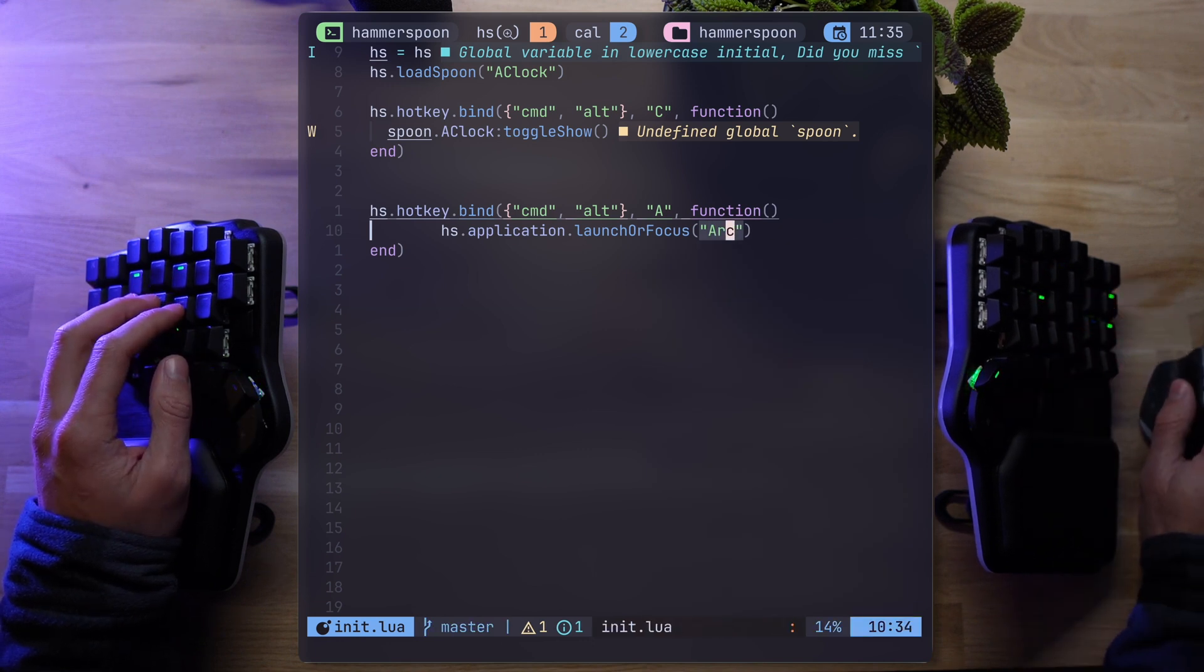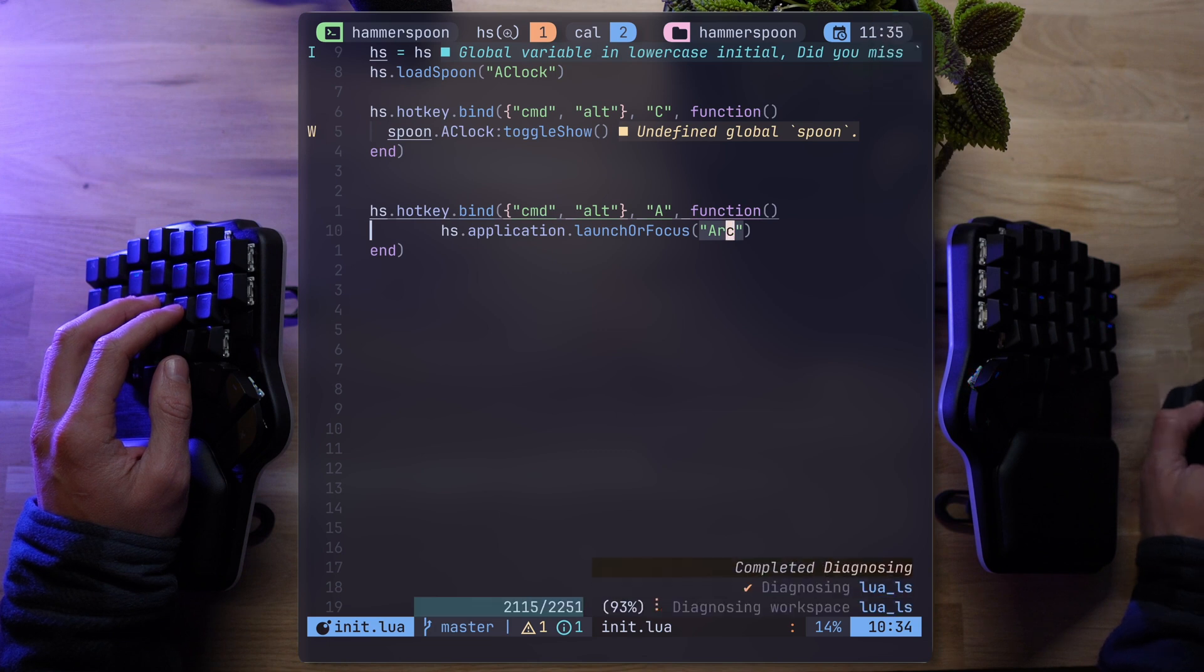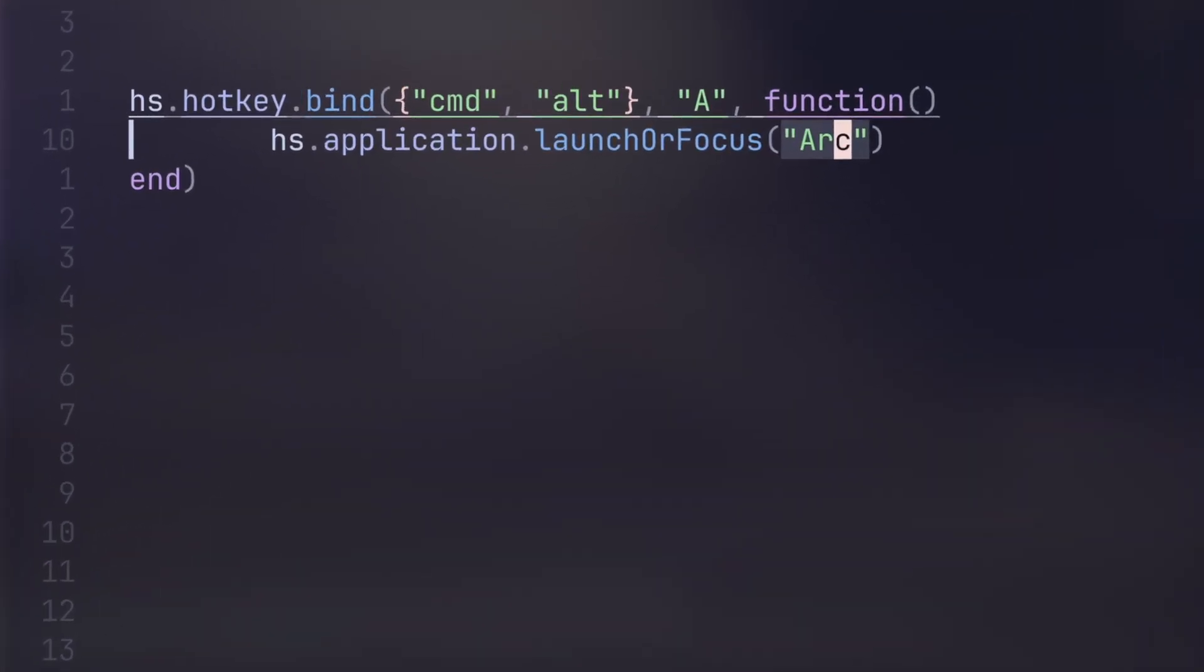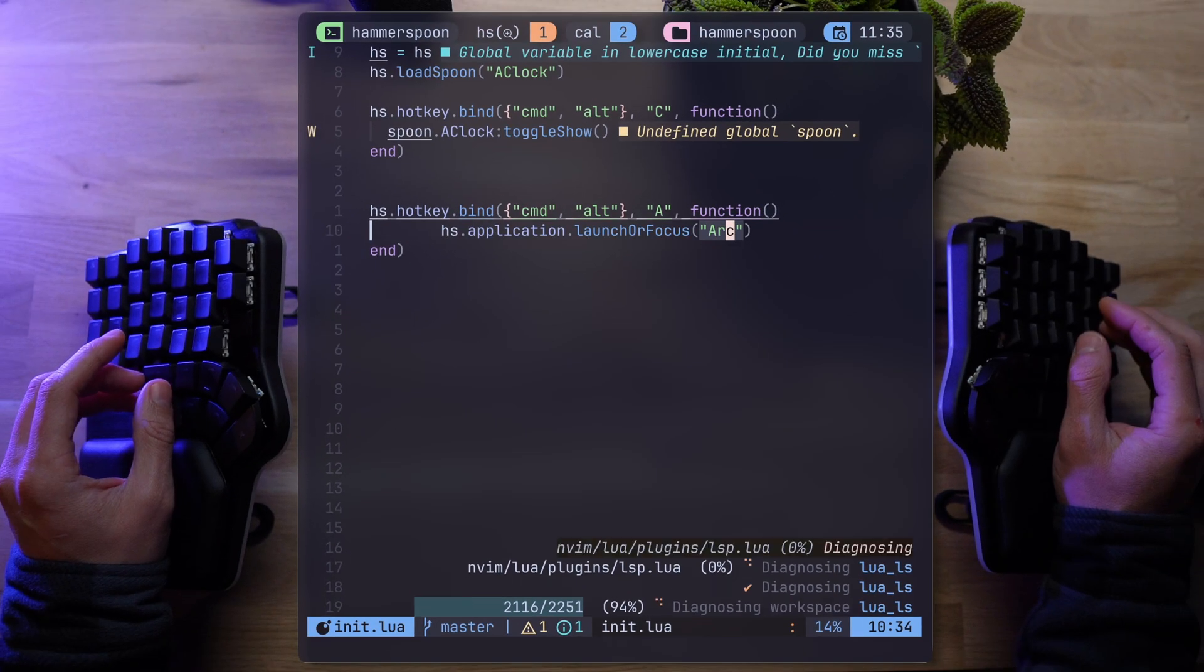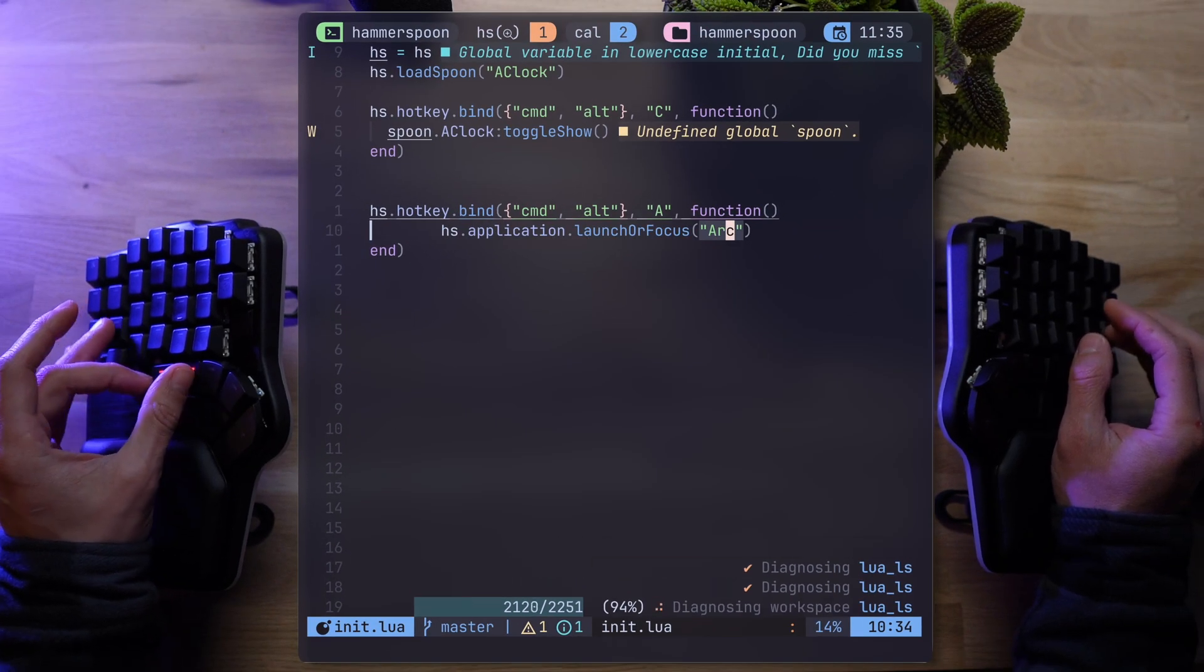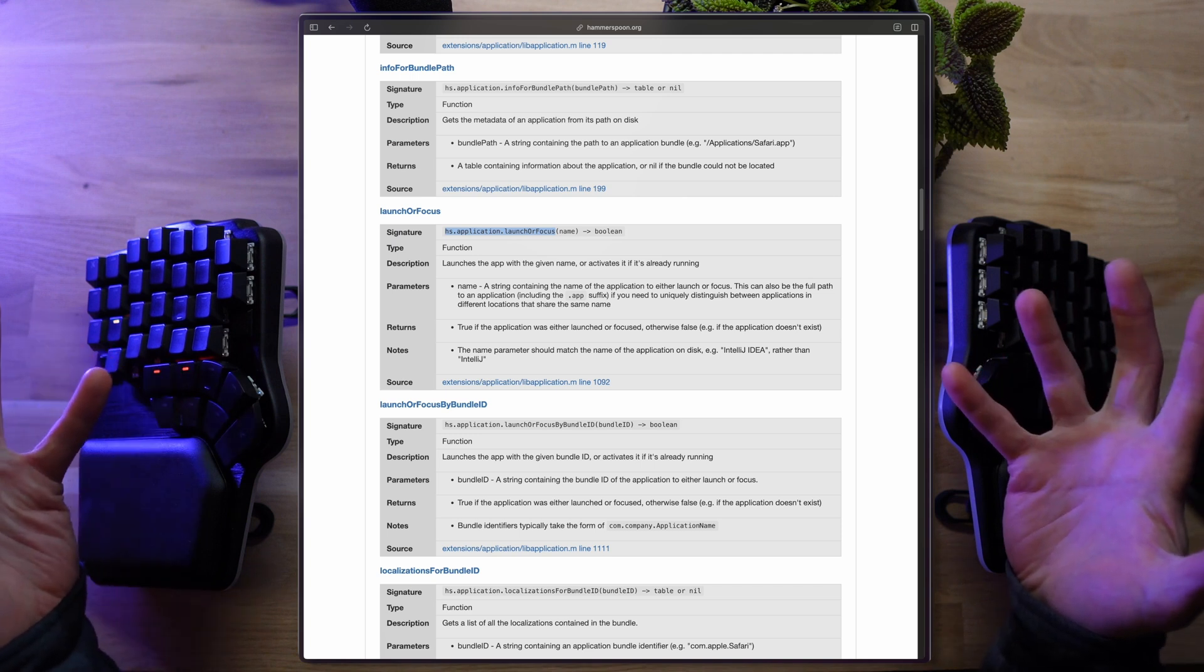So let's create a new binding. Same modifiers, but this time with A to fire up Arc and be able to switch over to the browser for Docs. With hs.application.launchOrFocus, I can provide Arc as an input. And yeah, Hammerspoon can be your next app launcher. Does it work? Yep, there's Arc.